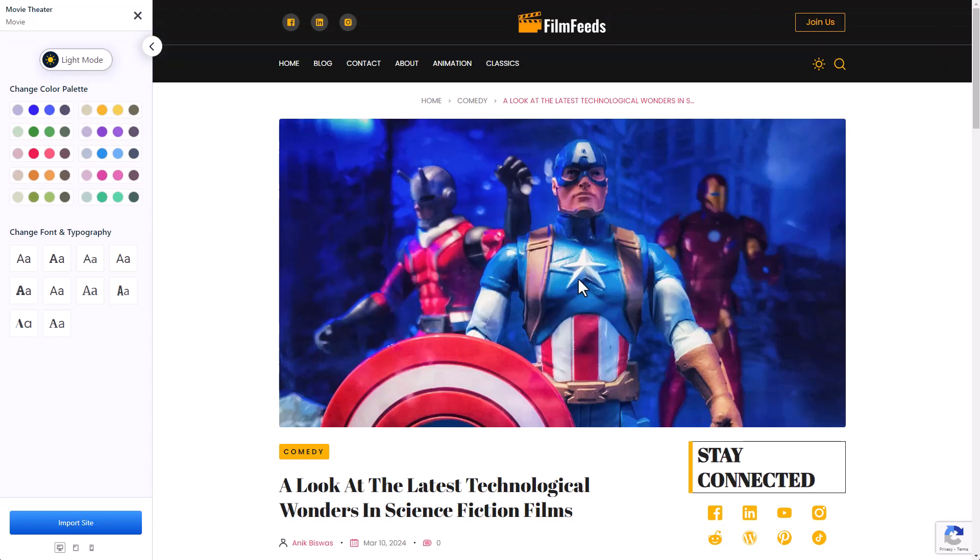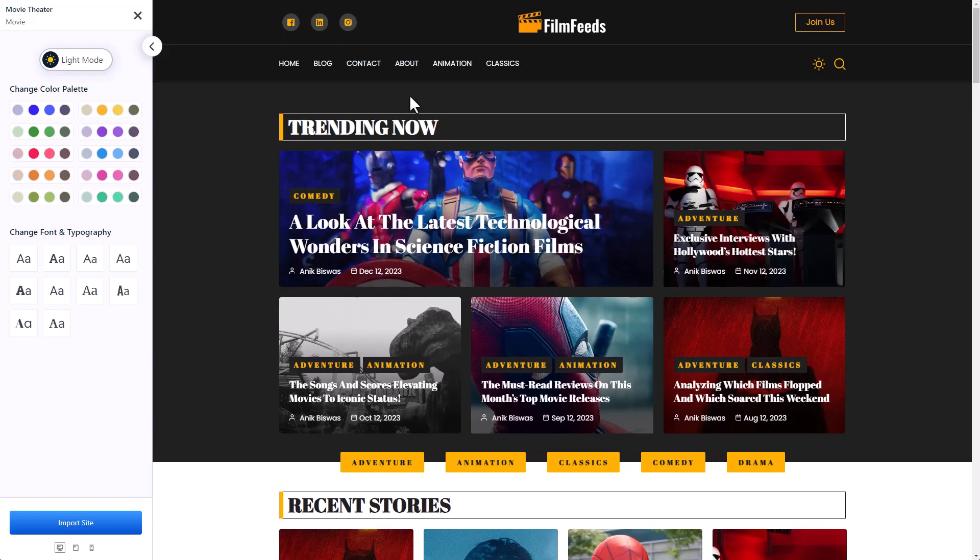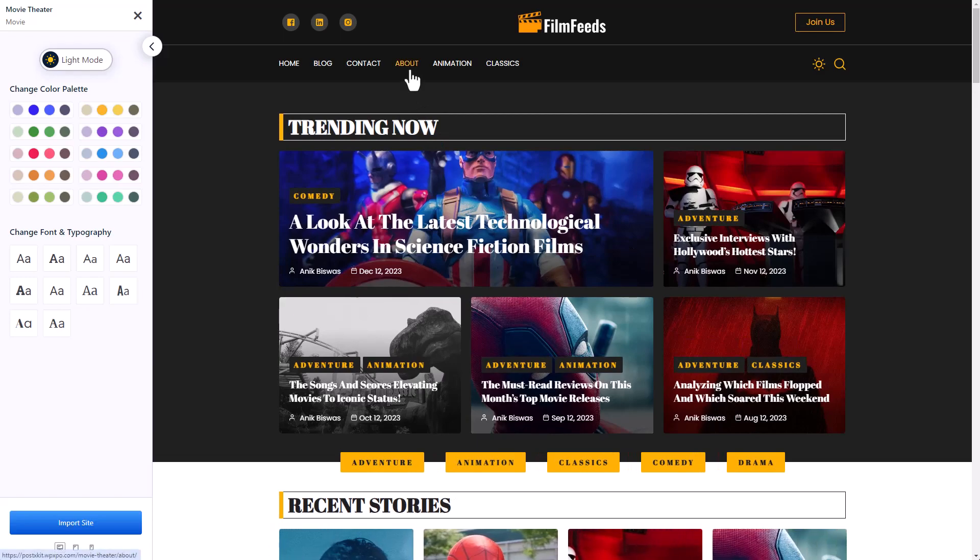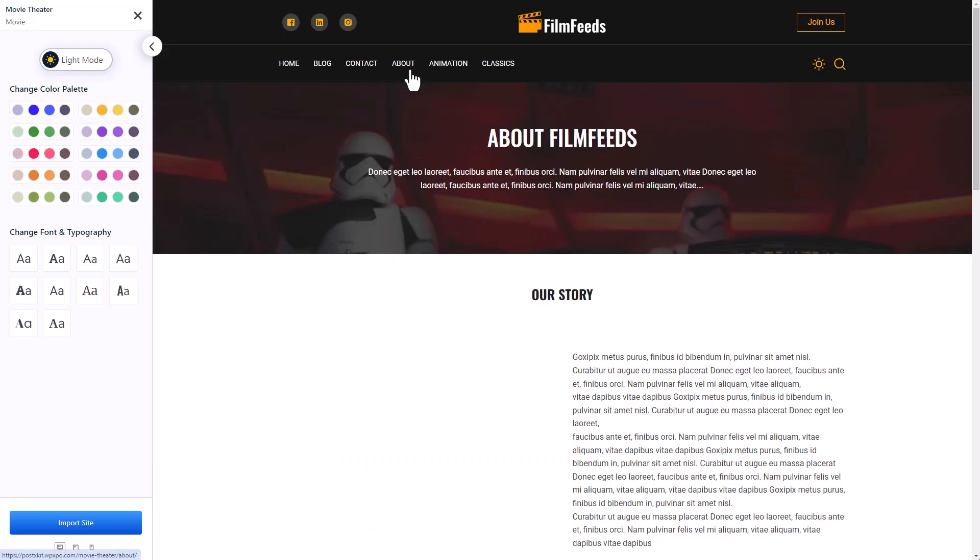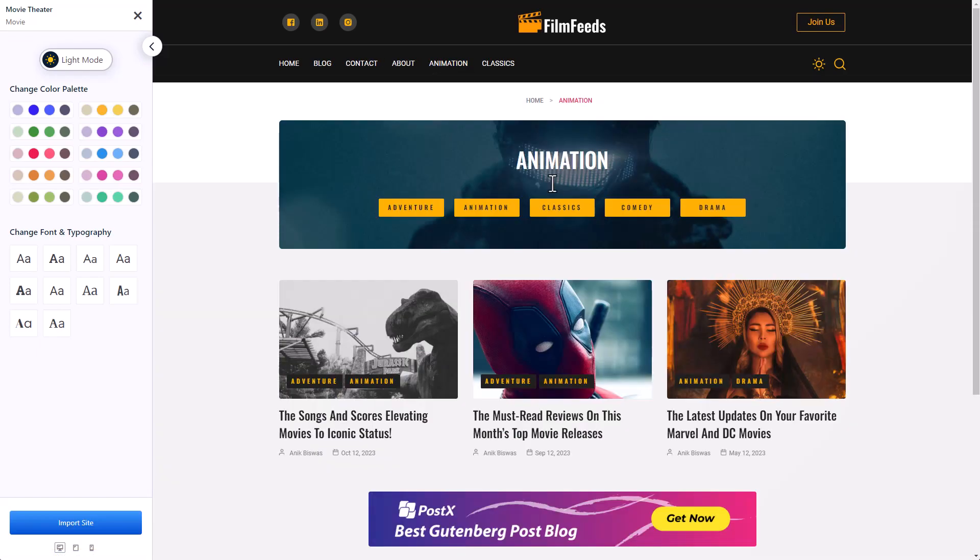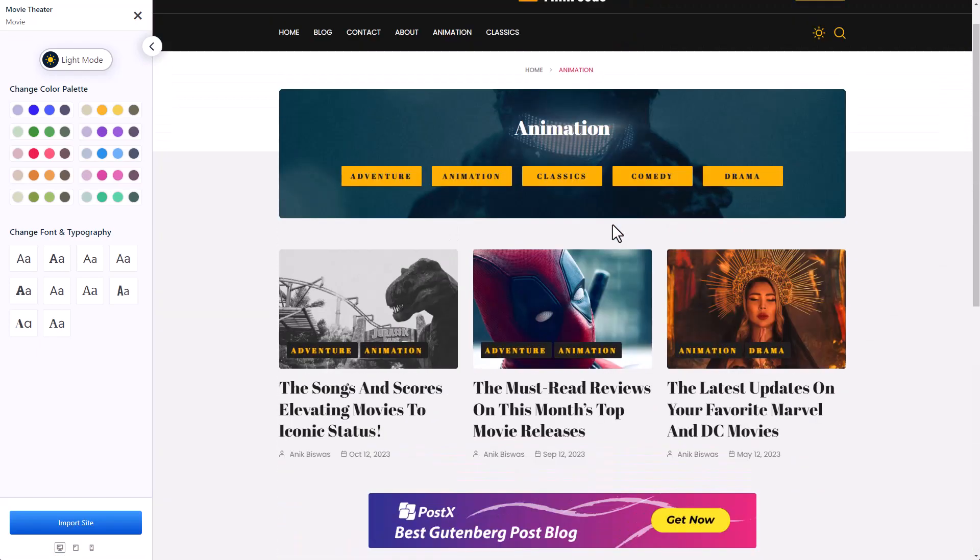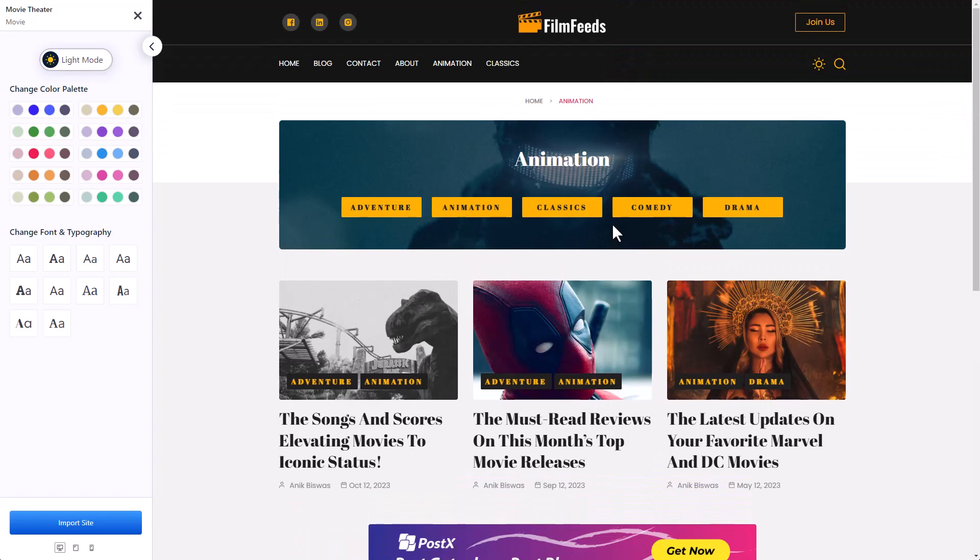It's not just about the single post page or the home page. The starter site also includes templates for static pages as well as dynamic pages. And you can even customize them. We will talk about that later in the video.